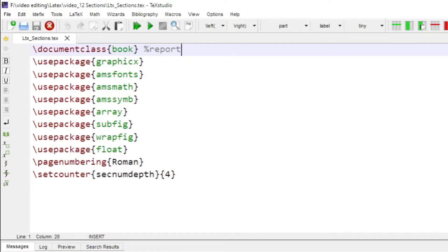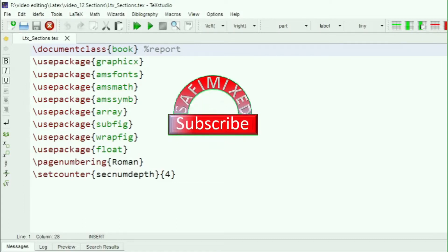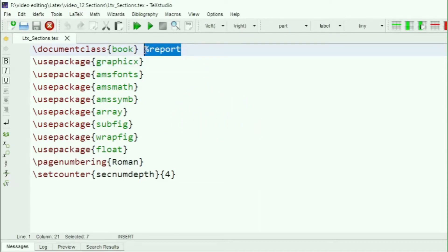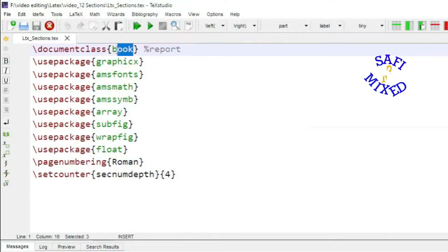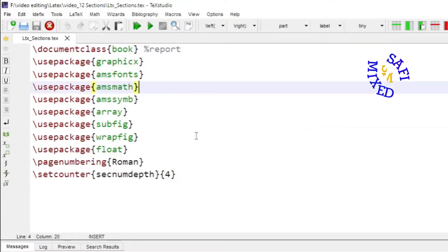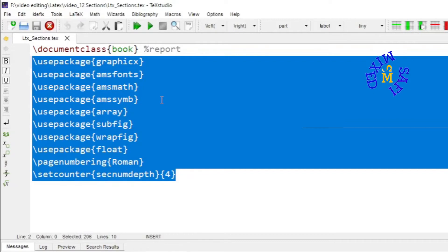Welcome to this video where I will talk about adding chapters, sections, and subsections to your thesis. Theses and books can be written using document class 'report', however I would suggest using document class 'book' because it provides many additional options for different styles. If you are writing a thesis that contains mathematical equations, figures, and tables, you would need to add the relevant packages. For a detailed description of these packages, I would suggest watching my video on the title page of a thesis.